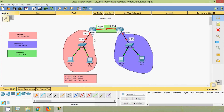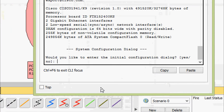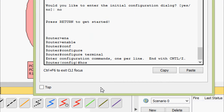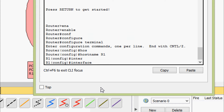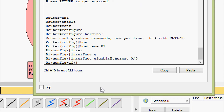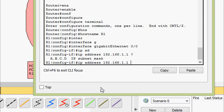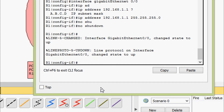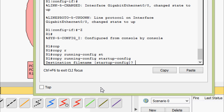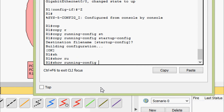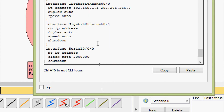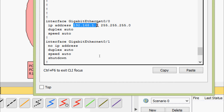Now we will configure the IP address for interface G0/0 on router R1. Coming to R1 CLI — enable, configure terminal — we will set the hostname as R1. Now we will go to interface GigabitEthernet 0/0 and set the IP address 192.168.1.1 with subnet mask 255.255.255.0, and give the no shutdown command. Copy running-config startup-config. We verify with show running-config and can see the IP address and subnet mask on interface G0/0.